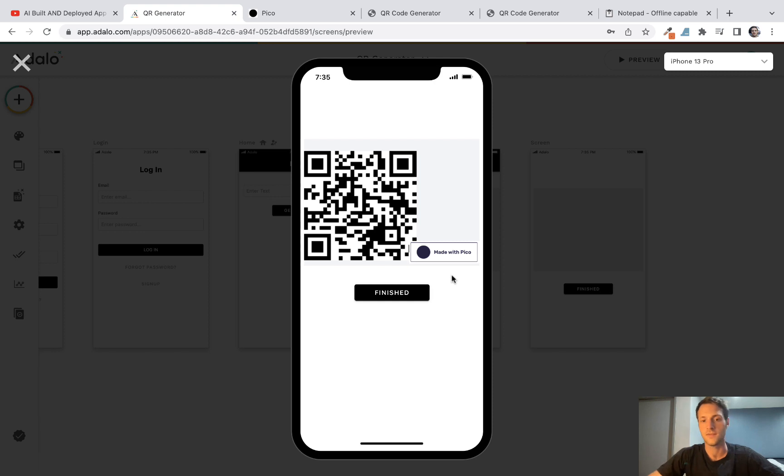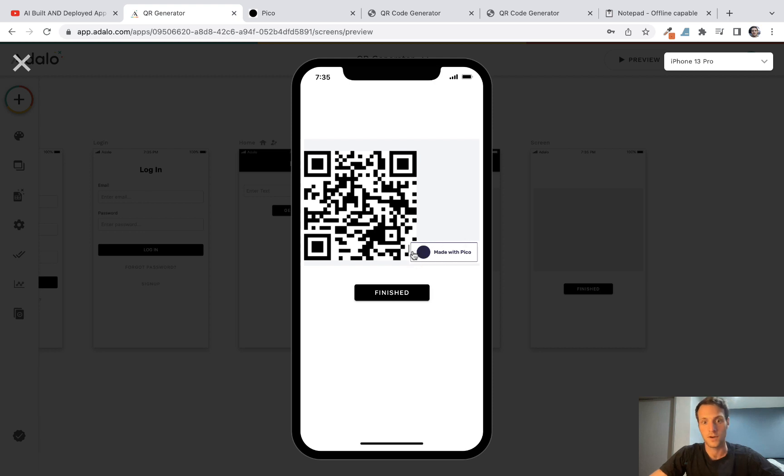If you're interested in Adalo and you didn't use it before, I'll have a link in the description. Also a reminder that this made in Pico floating badge there will not be there if you're on a paid plan in the future.